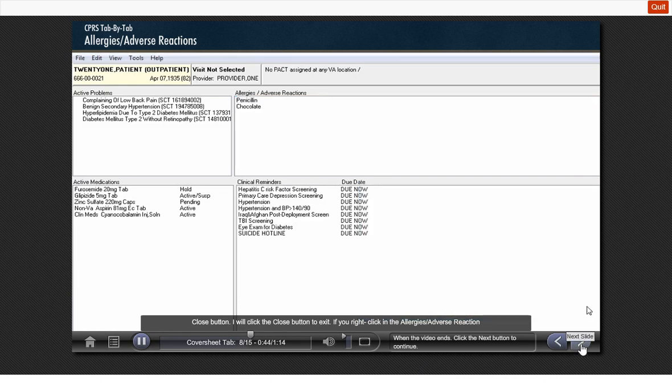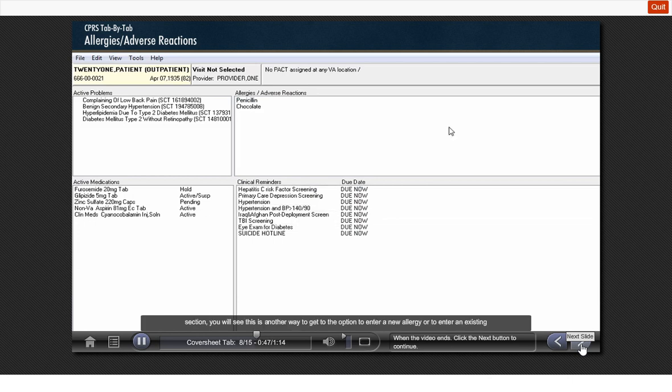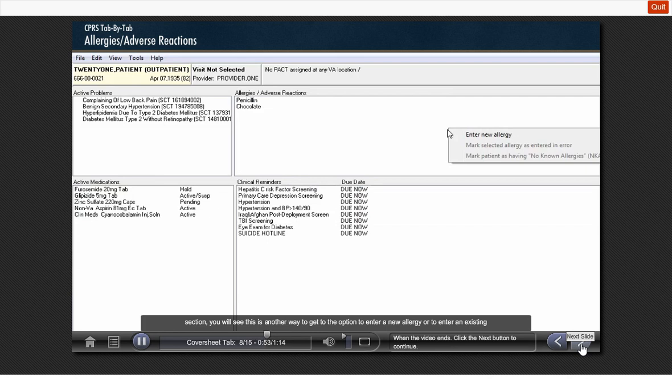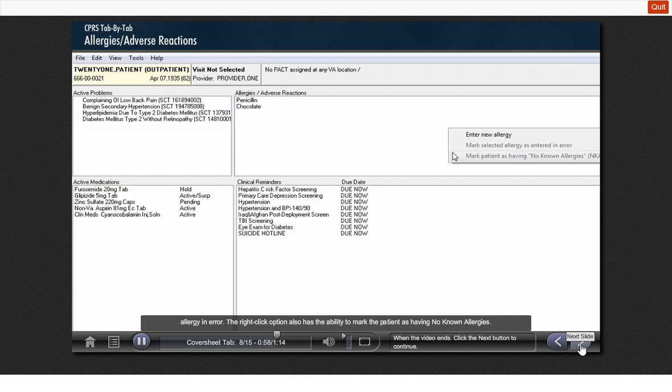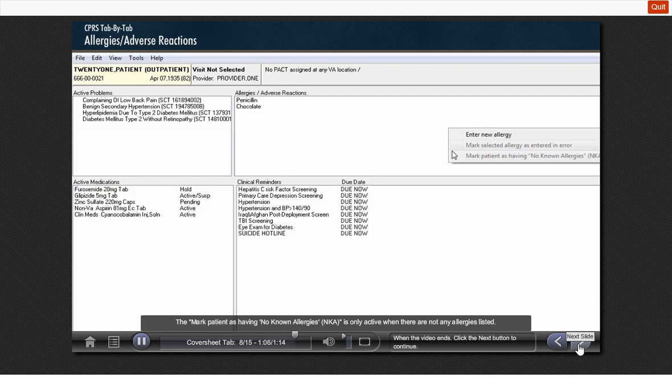If you right-click in the Allergy adverse reaction section, you will see this is another way to get to the options to enter a new allergy or to enter an existing allergy in error. The right-click option also has the ability to mark the patient as having no known allergies. The mark patient as having no known allergies is only active when there are not any allergies listed. Since this patient has listed allergies to penicillin and chocolate, this option is grayed out for me.